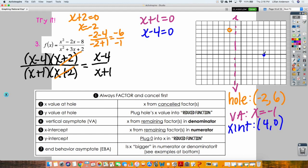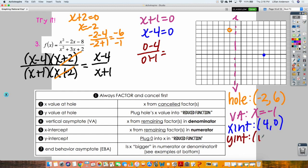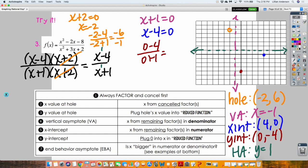Find my vertical asymptote by setting my denominator of the reduced fraction equal to zero. X equals negative 1. Find my X-intercept by setting the numerator equal to zero: X equals 4, so X-intercept is at 4, 0. My Y-intercept — plug in 0 into the reduced fraction: 0 minus 4 over 0 plus 1 is negative 4. So Y-intercept is at 0, negative 4. My horizontal asymptote: the degrees are equal — both have a coefficient of 1, so Y equals 1. One branch goes through the Y-intercept and X-intercept approaching the asymptotes. The other branch encompasses the hole and is diagonal from the first.